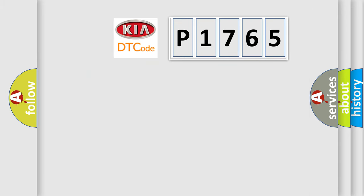So, what does the diagnostic trouble code P1765 interpret specifically for Kia car manufacturers?